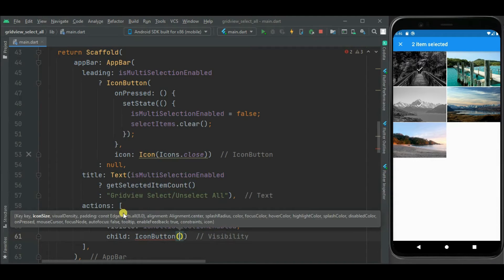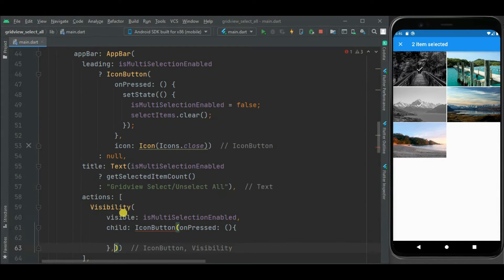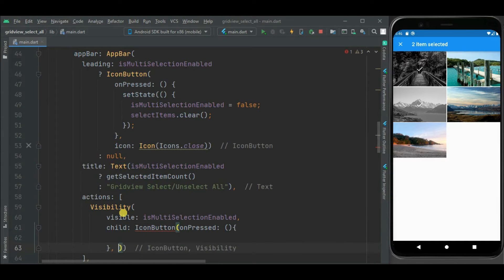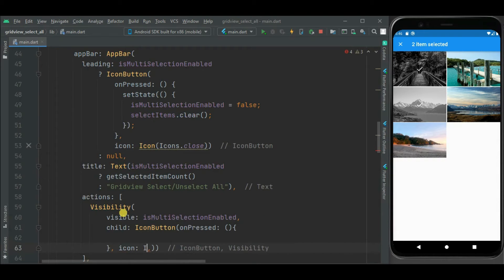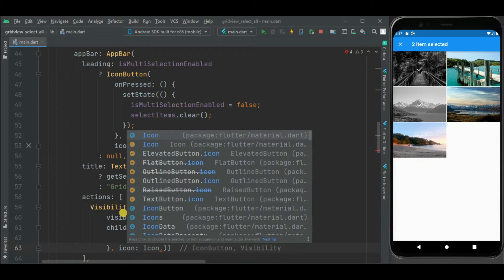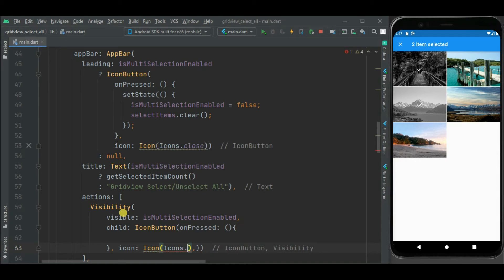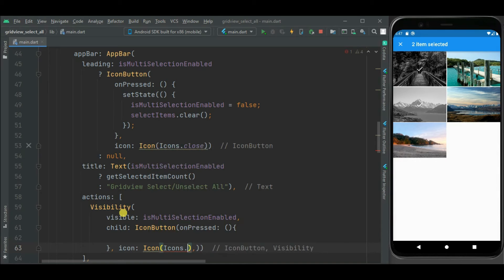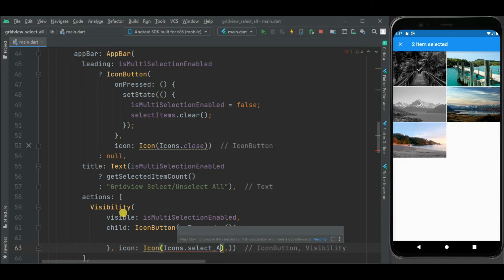For this icon button, we will have onPress that we will be writing afterwards. And then we will set icon. For this icon, we will have icons dot select all.